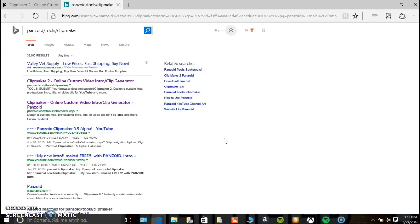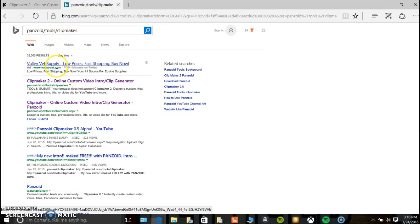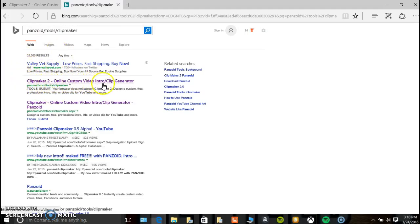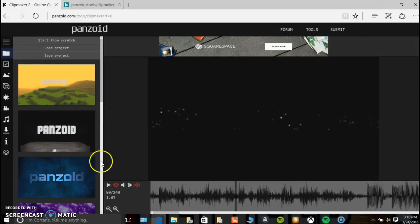So you want to come to panzoid.com/tools/clipmaker. It's going to be this one, clip maker. You can make video intros. Start clip maker and then you're going to pick a template.